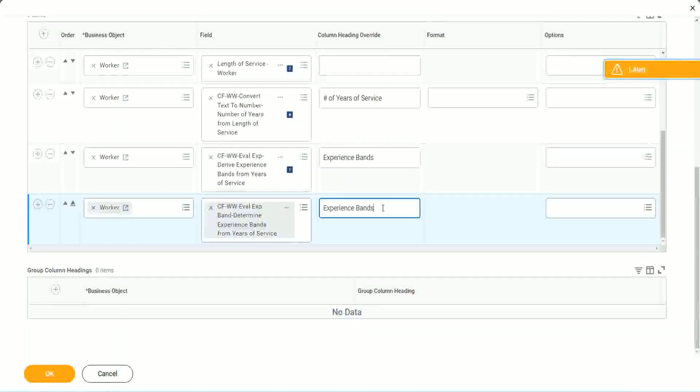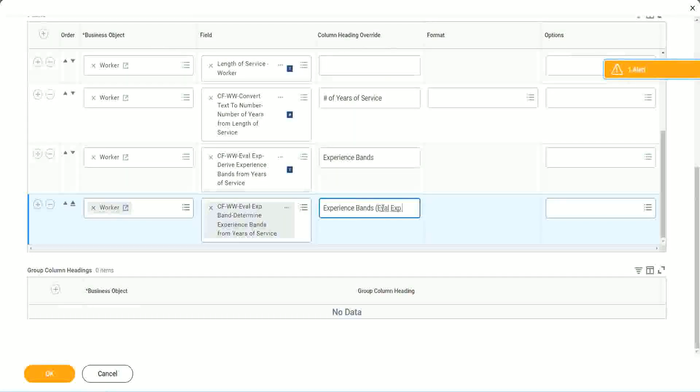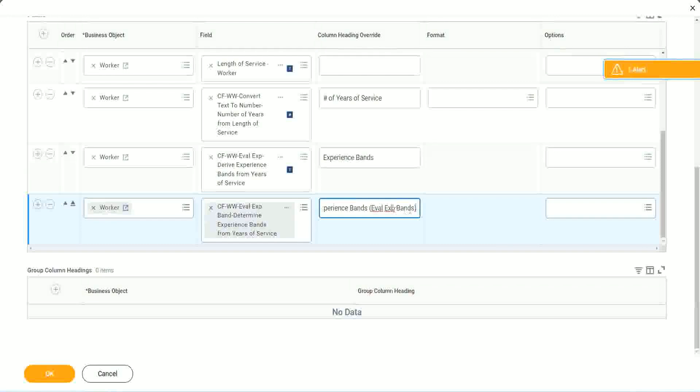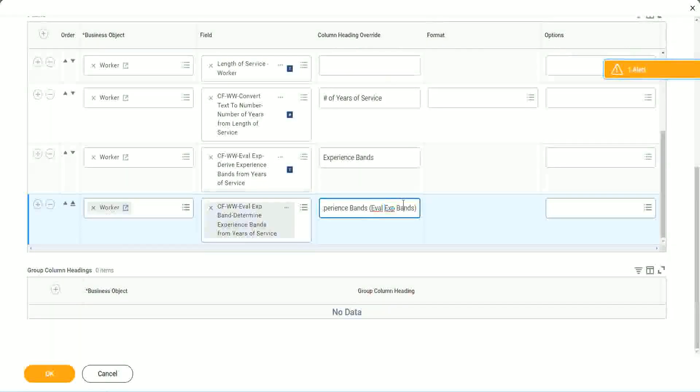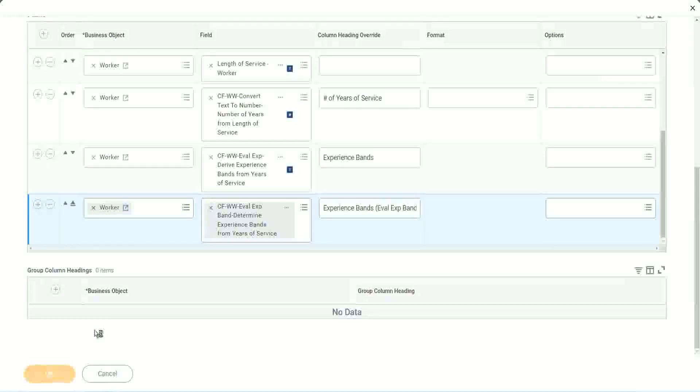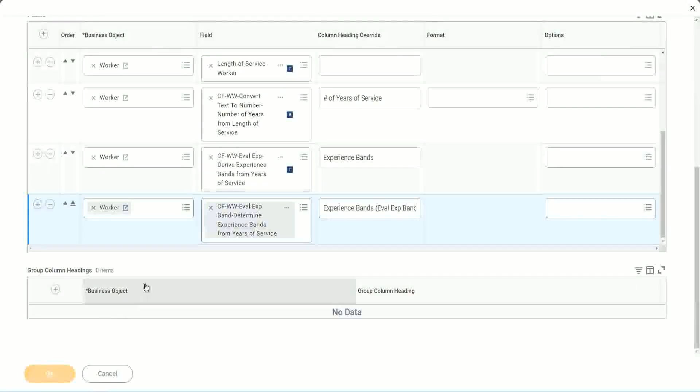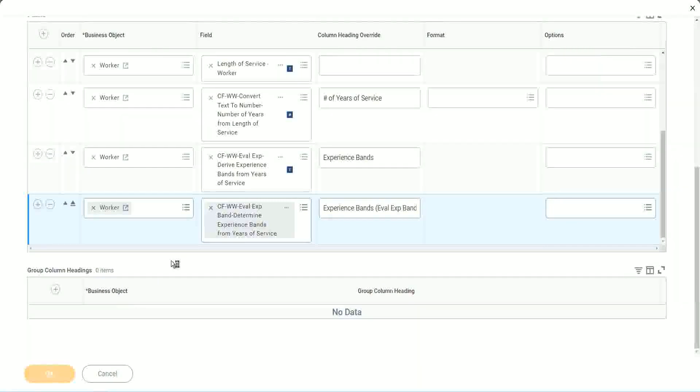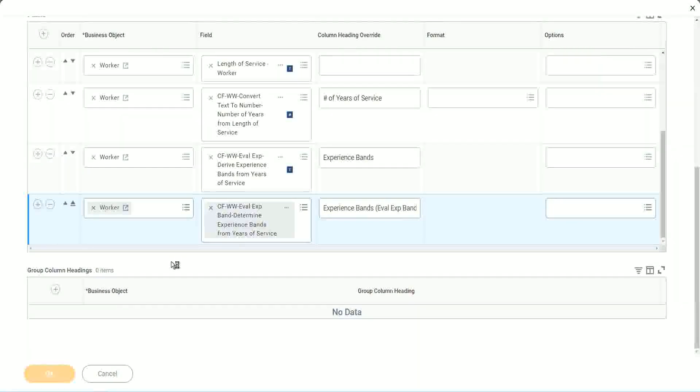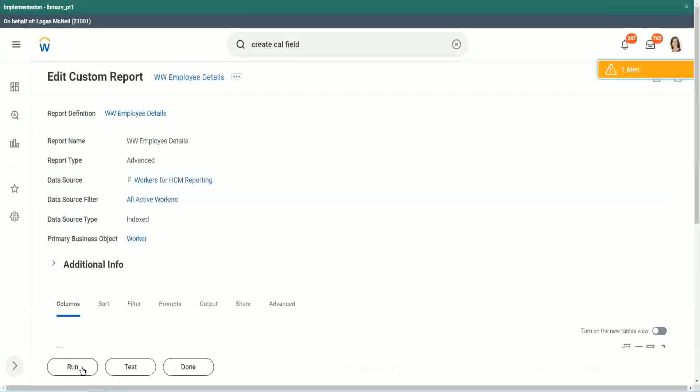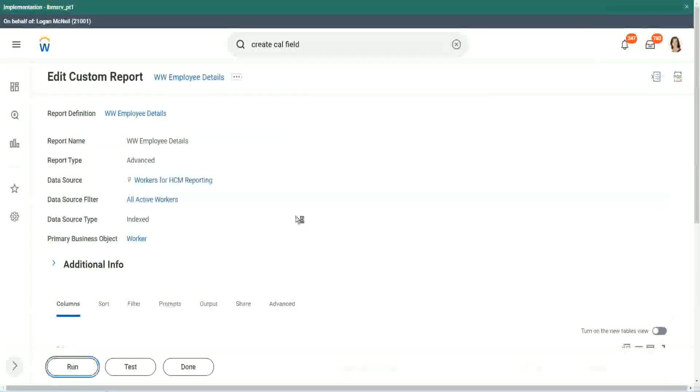So your experience bands, let's say Eval Expression bands. Just to make sure that we are using that particular calculation. So let me use this, and run this report one more time. Okay, run.